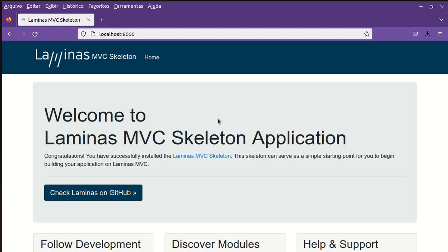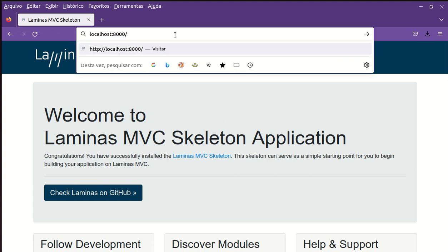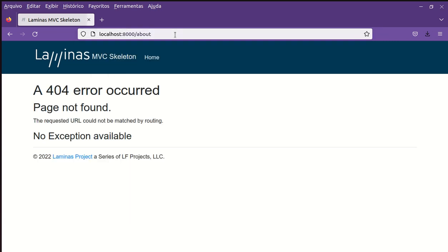I want to call a new address slash about. You can see that this request produces an error 404 error page not found. The requested URL could not be matched by routing.